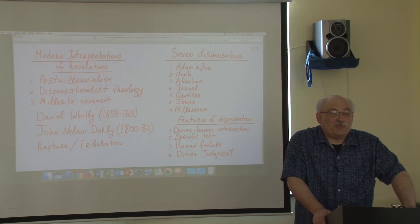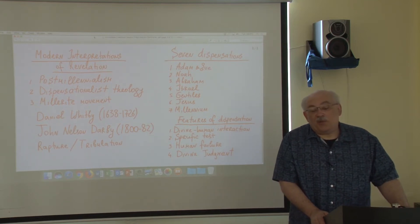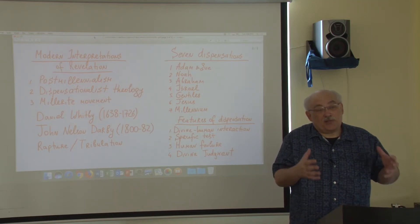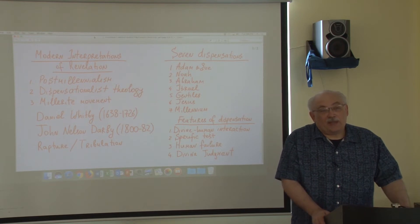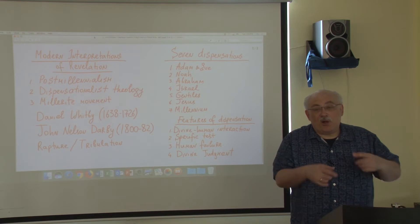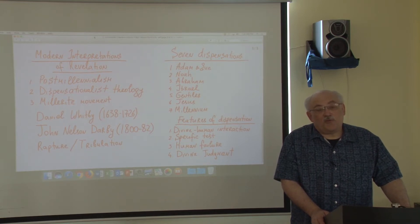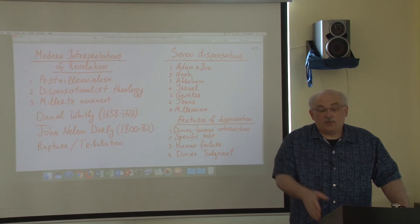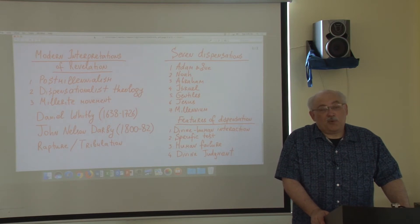The author of dispensationalism was an English theologian named John Nelson Darby, who lived in the 19th century. He created his new interpretation based on a practical need: he wanted to study and teach the Bible, but the Bible is a collection — a library — of books, and with so much information it's easy to get lost. So Darby wanted to find patterns according to which the Bible is structured, not book by book but pattern by pattern. He thought he discovered this pattern, which he called a dispensation.